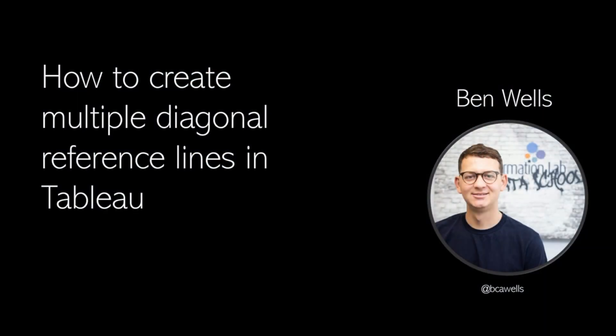Hi, my name is Ben and I'm a Tableau consultant at the Information Lab. In this video I'm going to show you how to create multiple diagonal reference lines in Tableau.